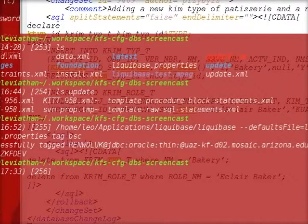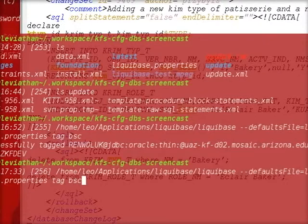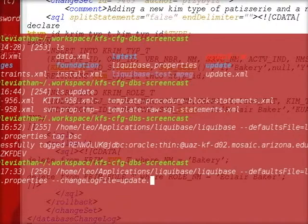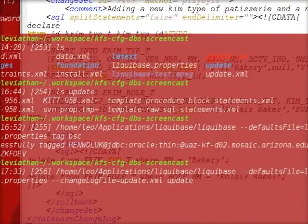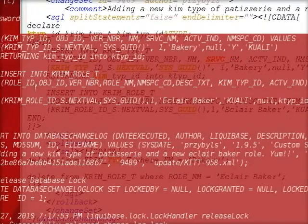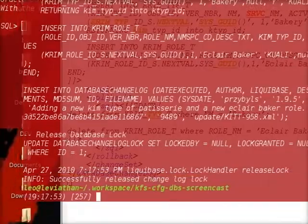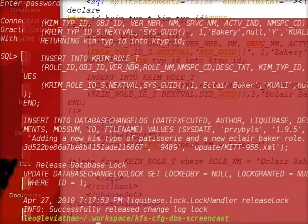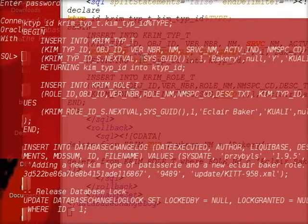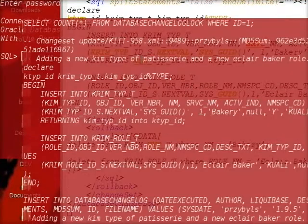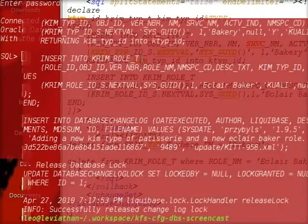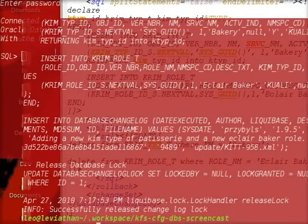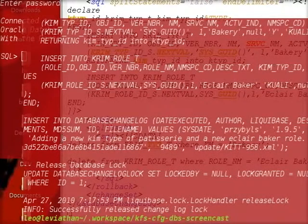Now what we want to do is we want to do our update. I'm going to add my changelog file here as update.xml. But before I do an update, I'm going to check out the SQL. This right here does not actually run the SQL. It's just going to show me the output of what SQL it plans to run. You can see that it has our SQL that we want to run, and it also creates an entry in our database change log directory to note the change was made.